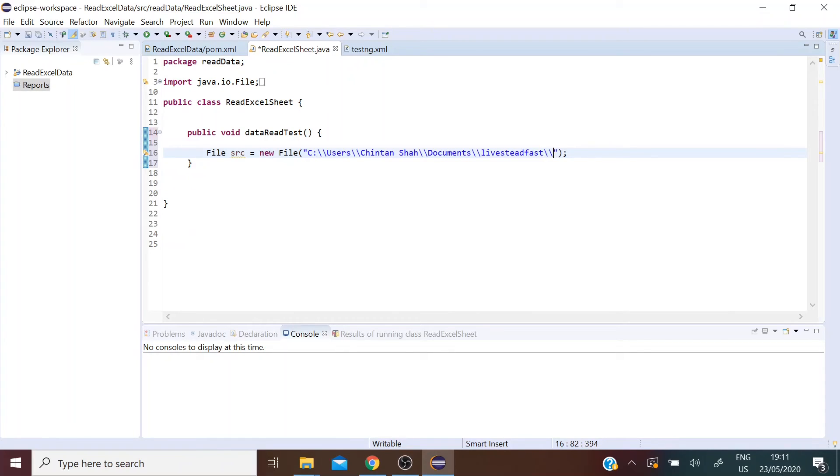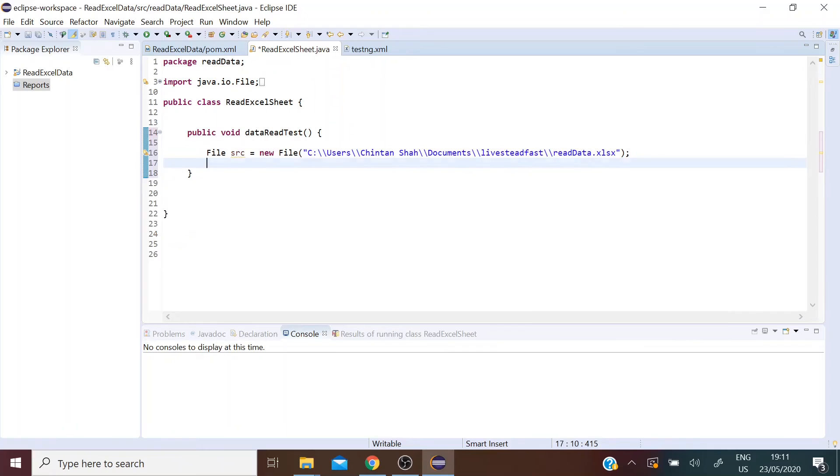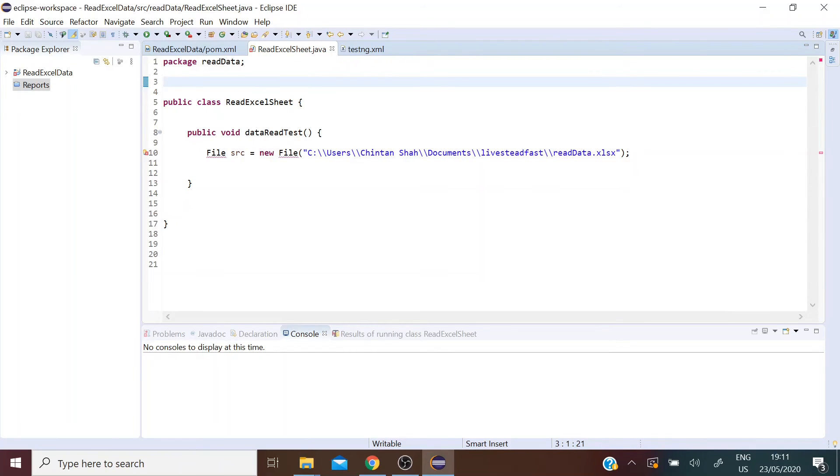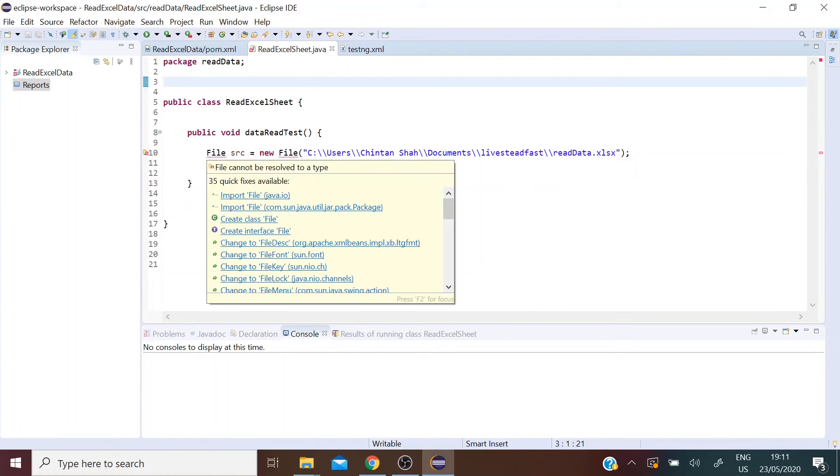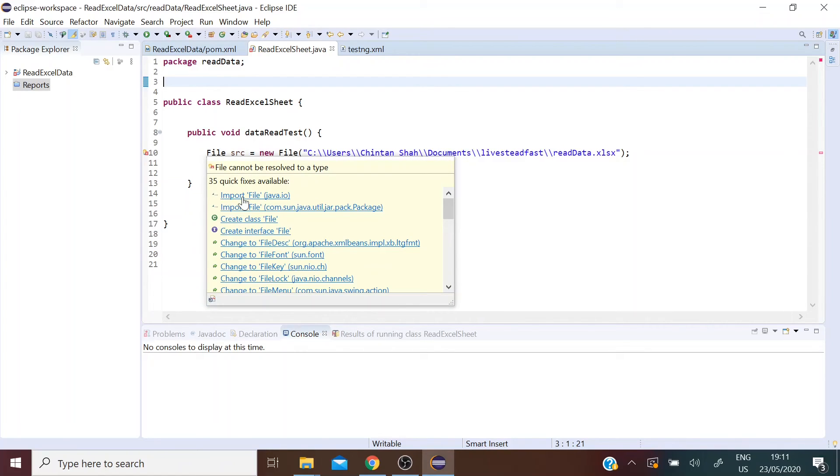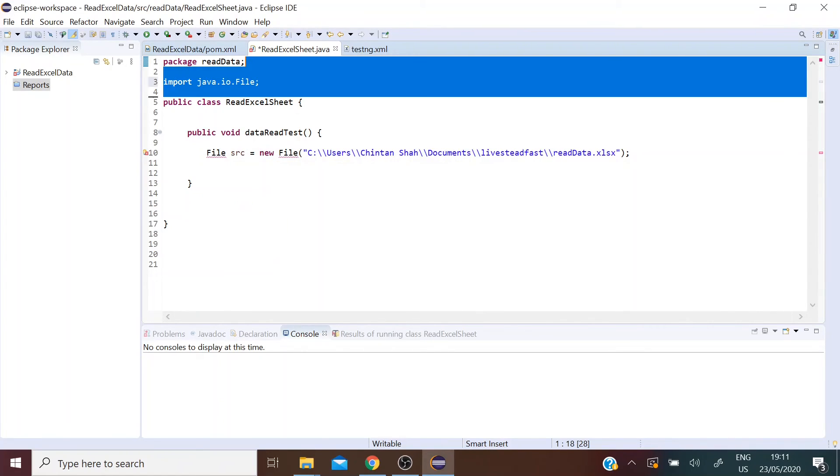That's not the complete path. It's going to throw an error, let's hover over this. So we need to import the file class from the java.io package.